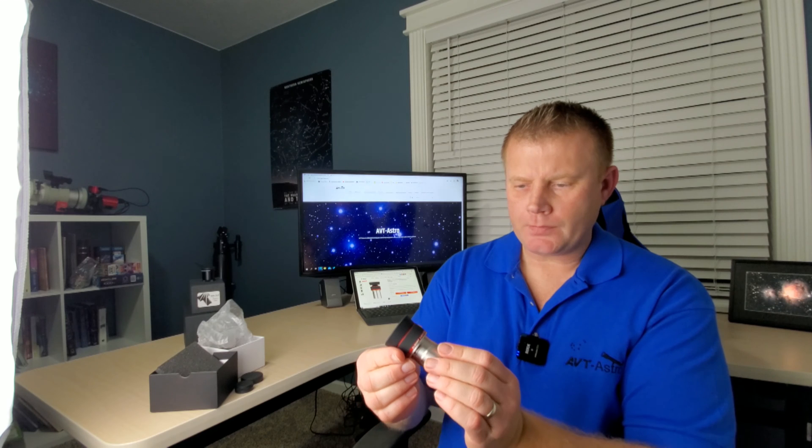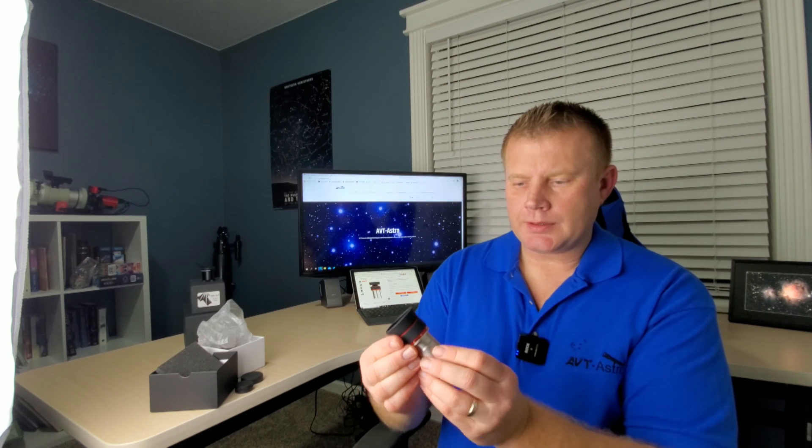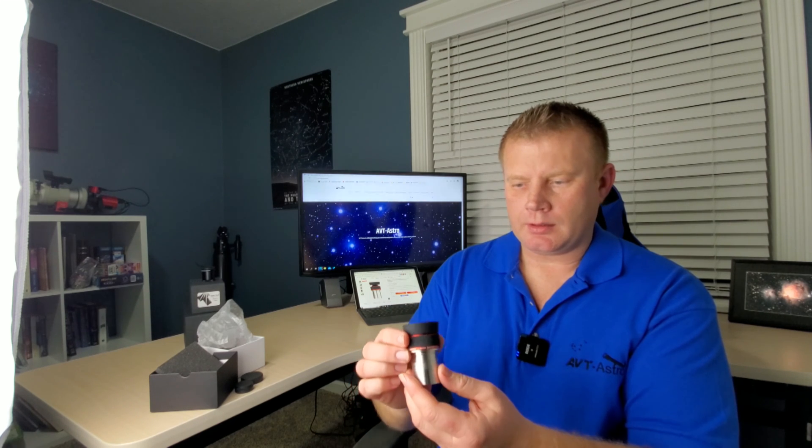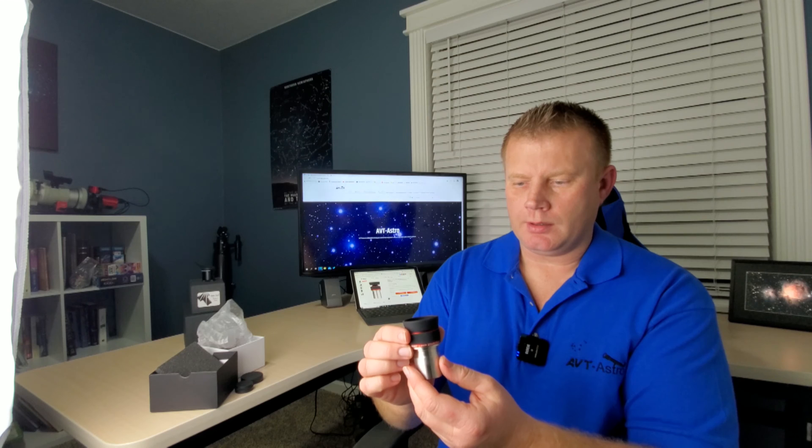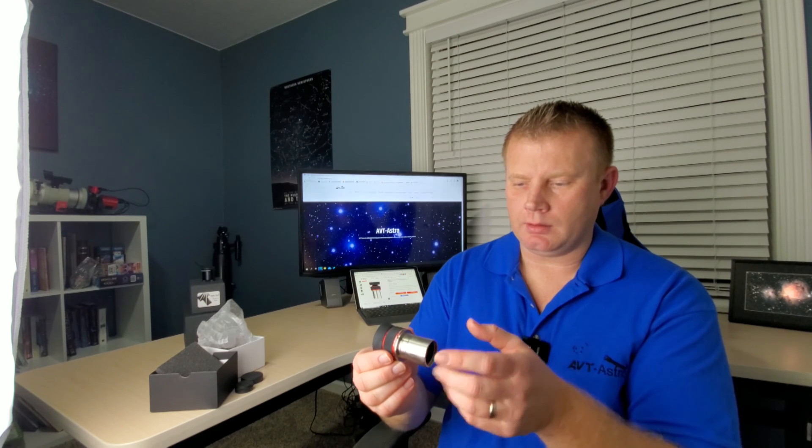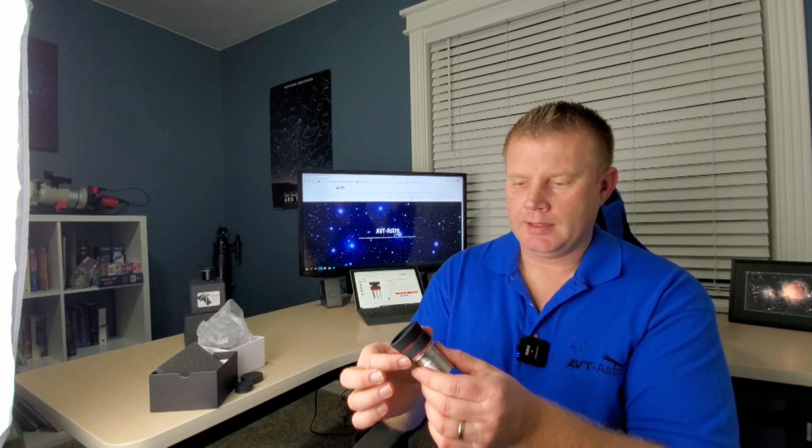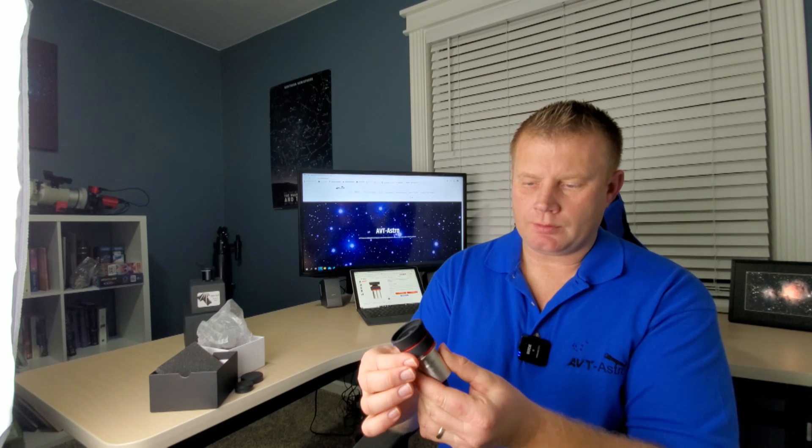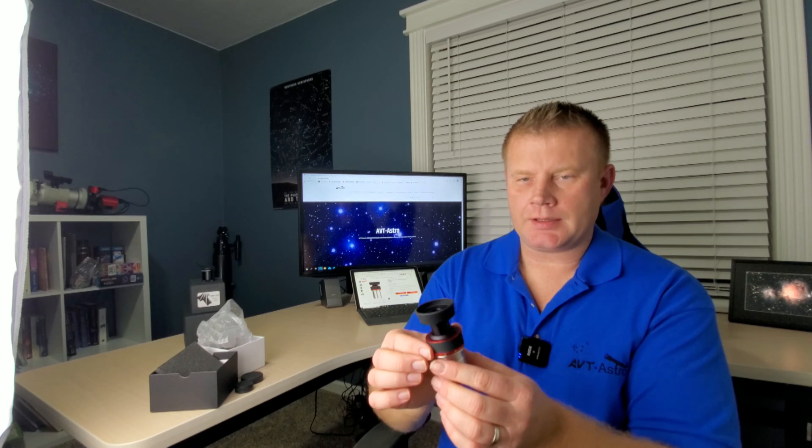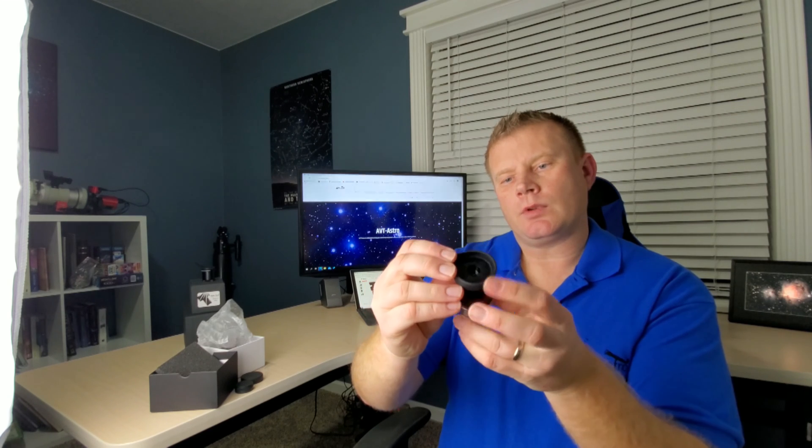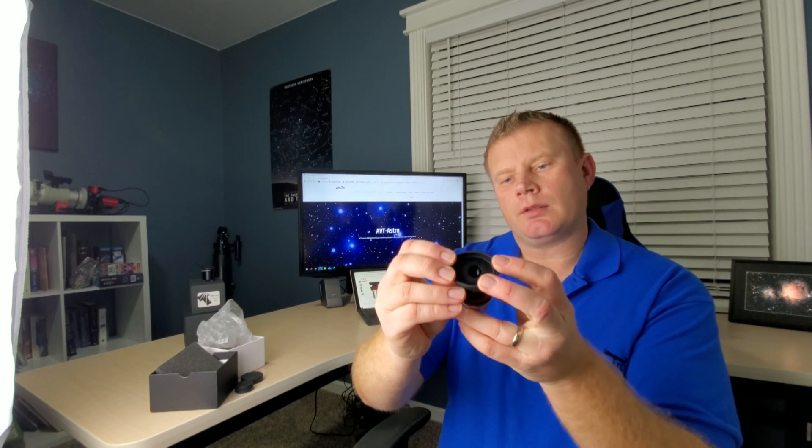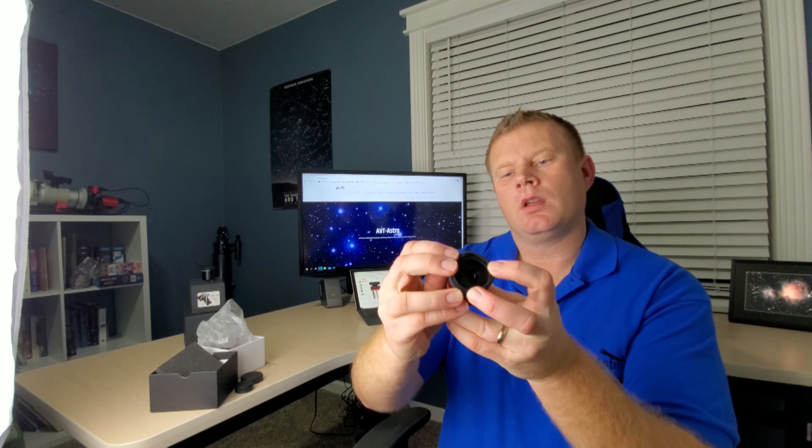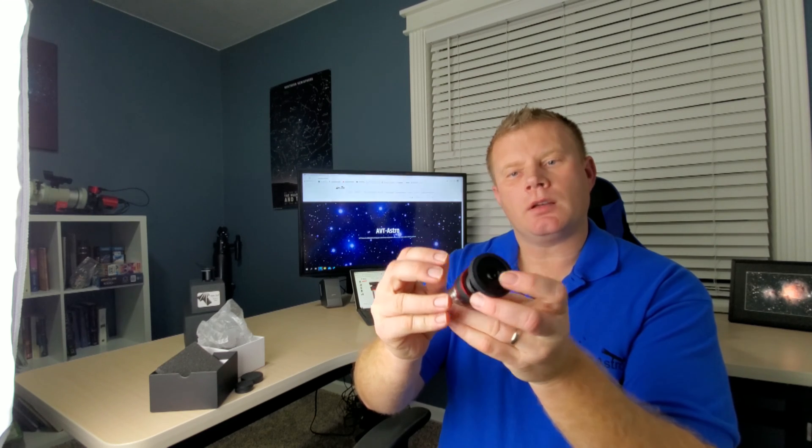Overall, first impressions: the build quality on this thing is totally awesome. All of the metal work is very nice. This rubber grip that you use to operate the zoom mechanism is very nice. It does have a rubber eye guard as well. Overall build construction on this is very nice.